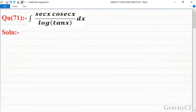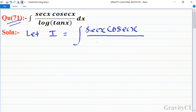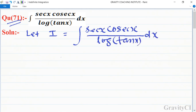Chapter indefinite integrations, question number 71: integration of sec x cosec x upon log tan x dx. We let I equal to integration of sec x cosec x upon log tan x dx.